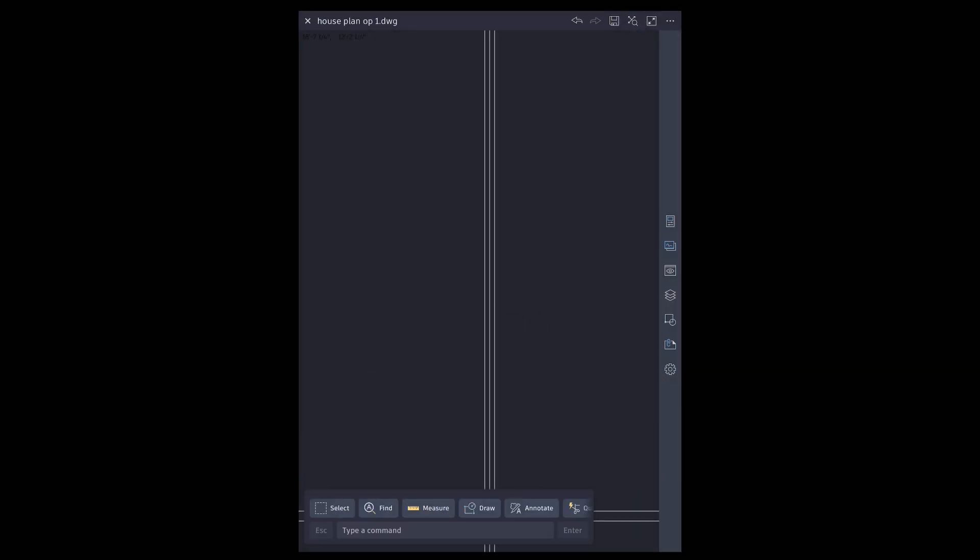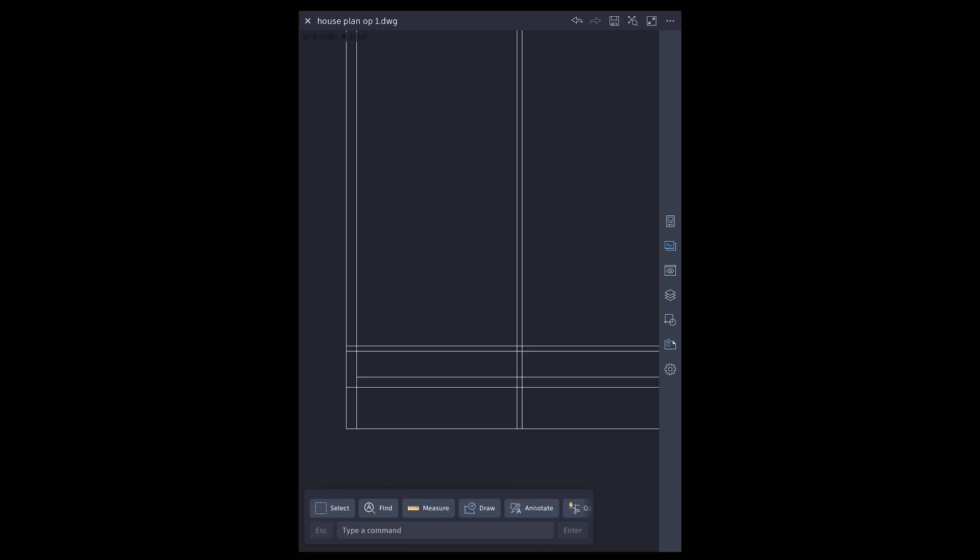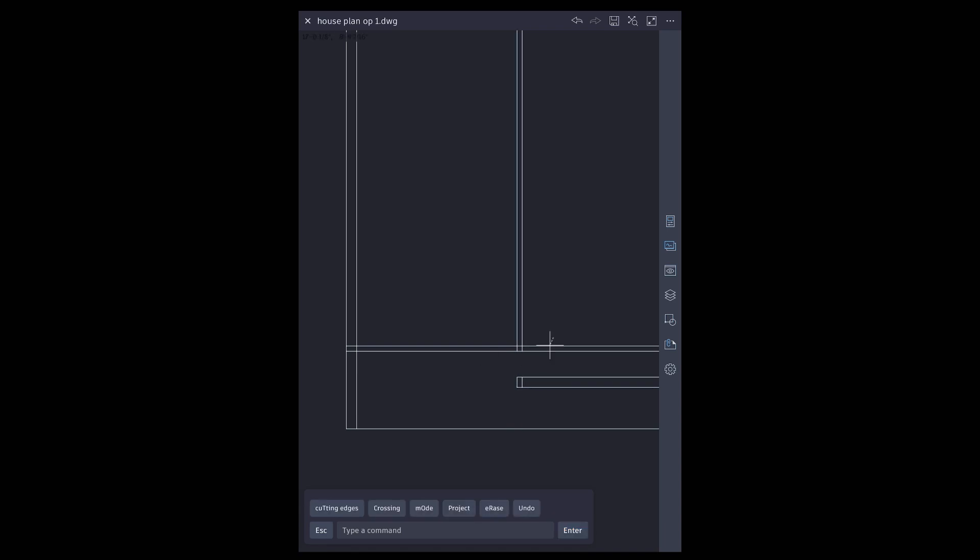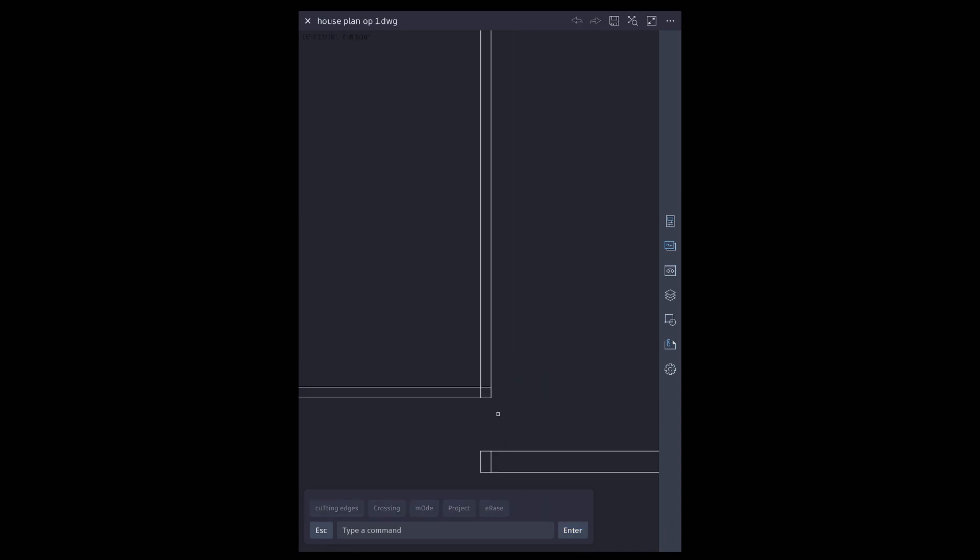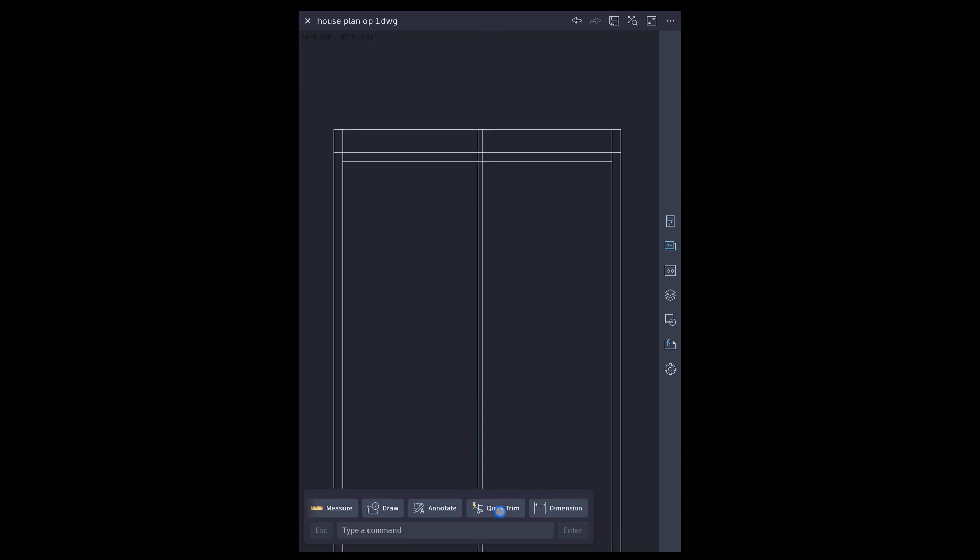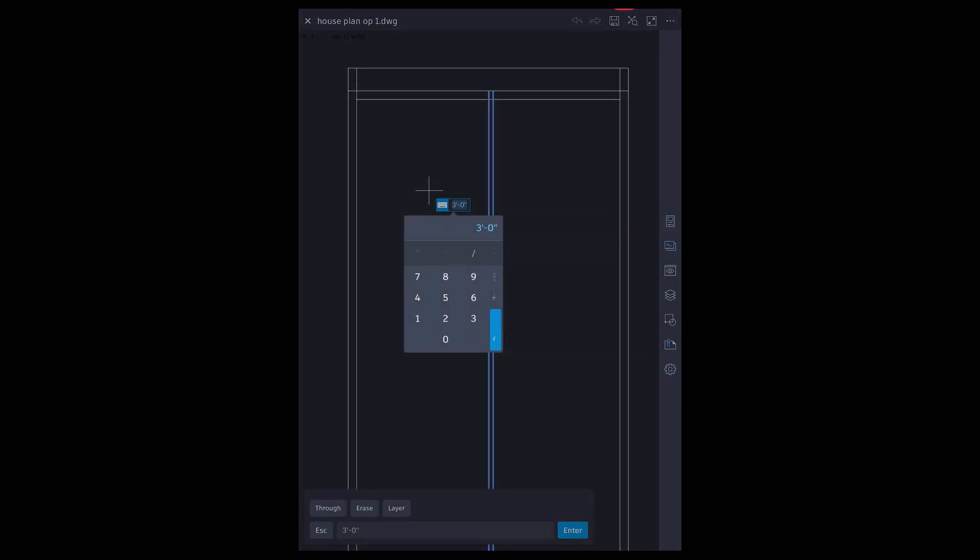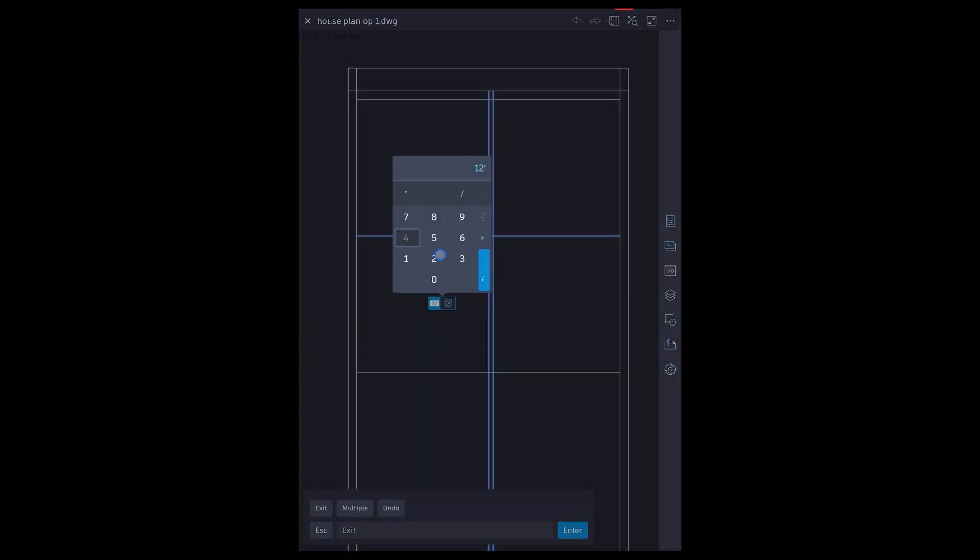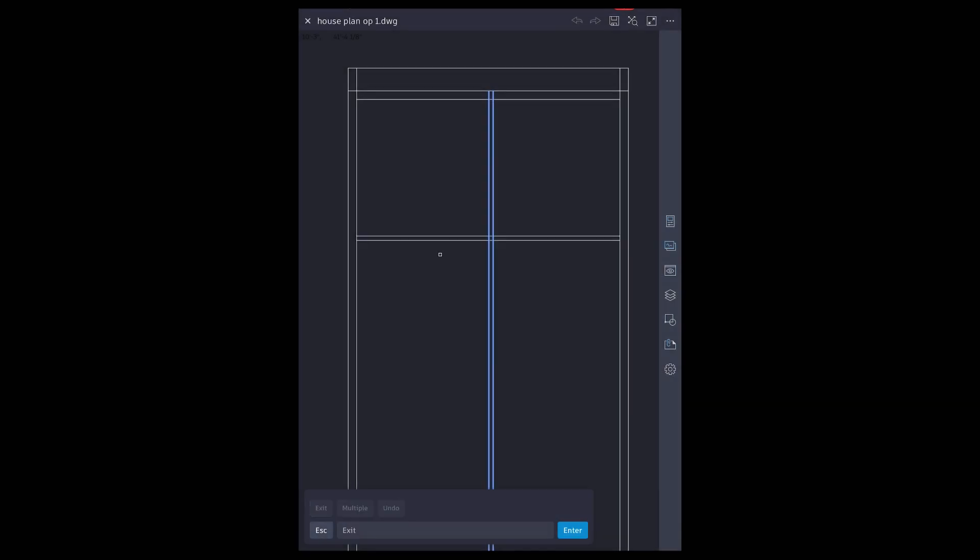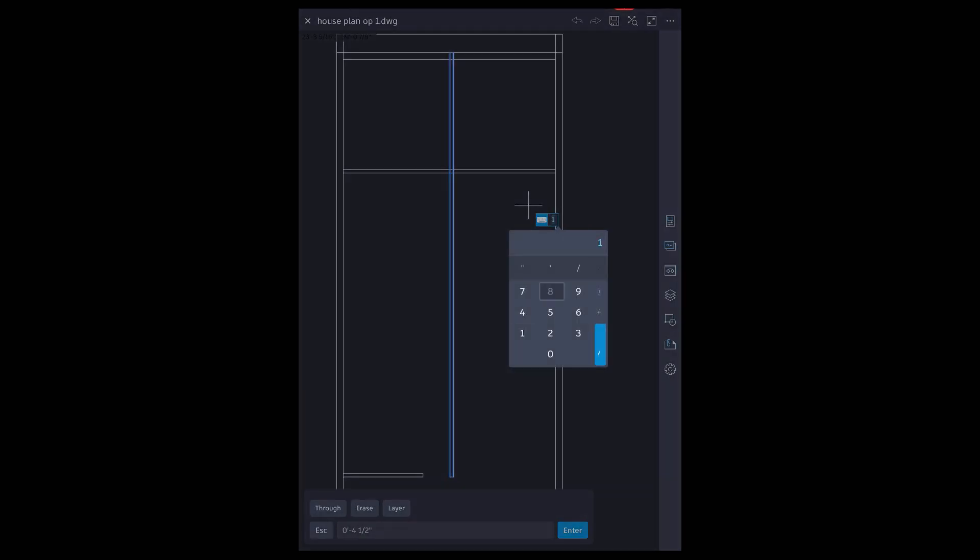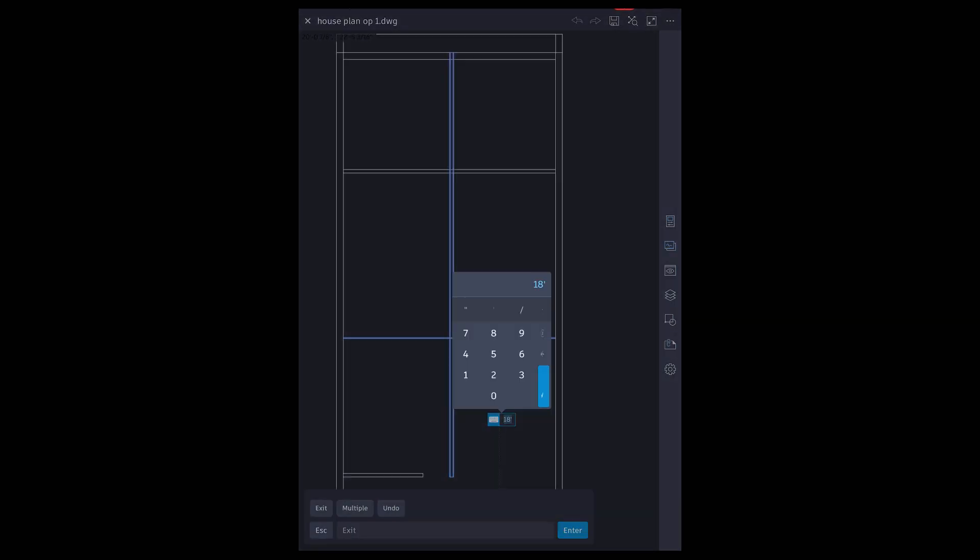Erase to remove extra geometry. Quick trim to remove extra length. Offset 12 feet 4.5 inches, offset 18 feet, then 9 inches.